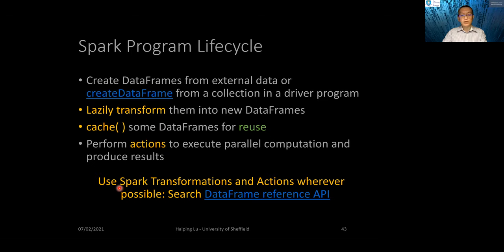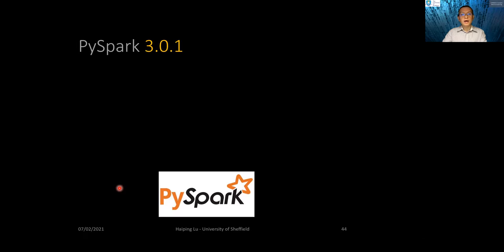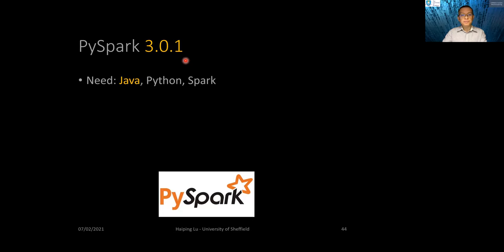Spark is very mature, so most tasks, if not all, should be completed with Spark APIs — with transformations and actions. We will work on PySpark 3.0.1, released in September last year.